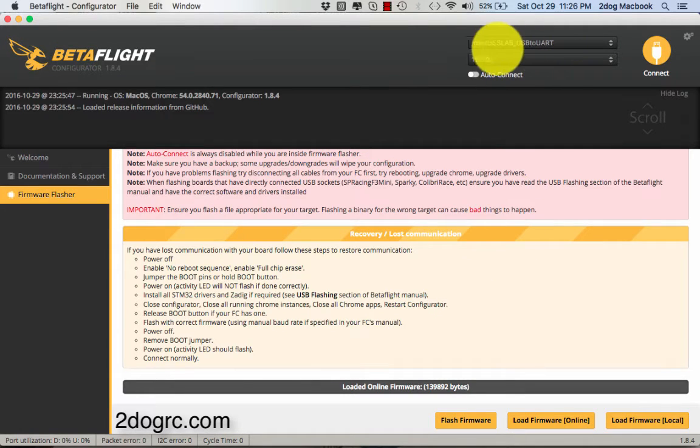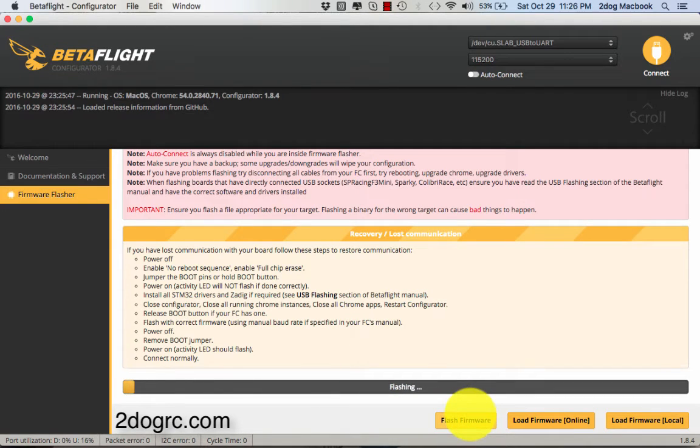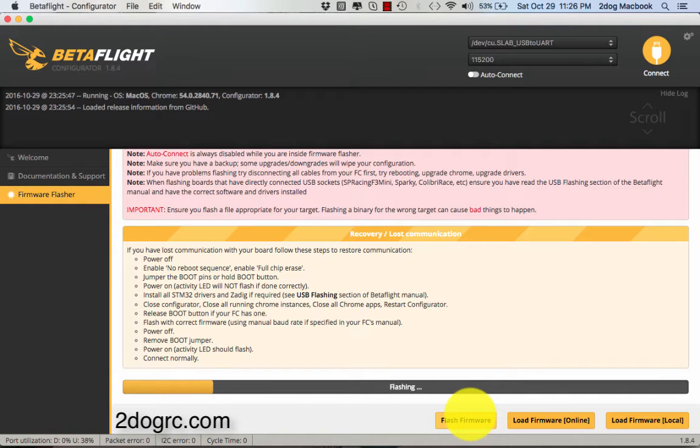As you can see here, this changed. So now I know it connected. And then we're going to hit flash firmware. And that's it. So when this is done, you'll know we did it right.